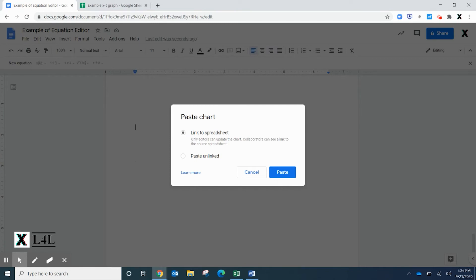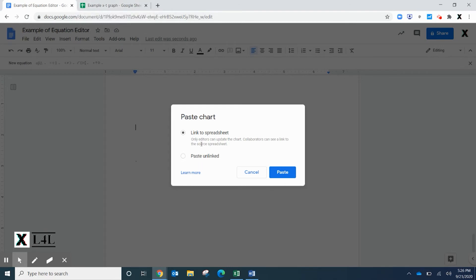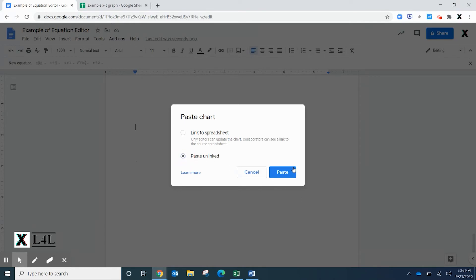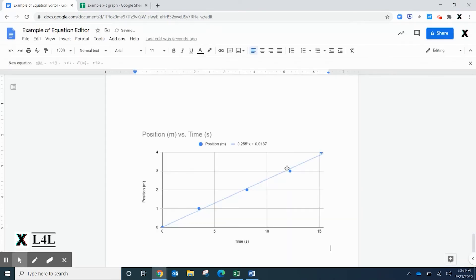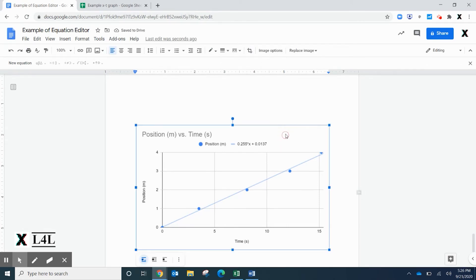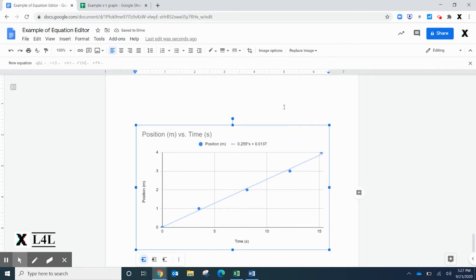As you change that data back on the spreadsheet in Google Sheets, it will automatically update here in your Google Docs. I'm just going to paste unlinked because I don't want it linked. I just want to leave it as an image file of what I captured at that particular time.